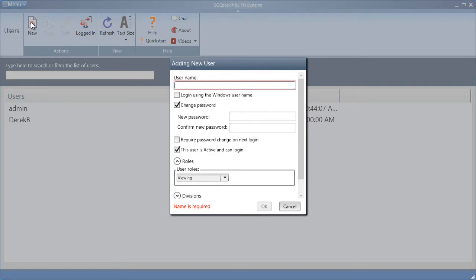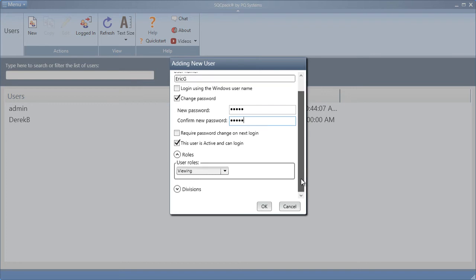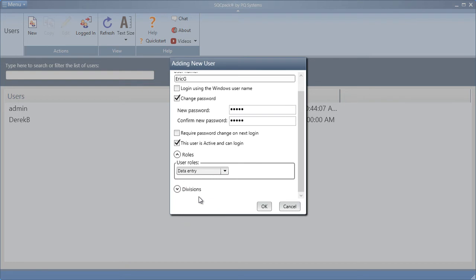Assign them a username, give them a password, then assign a user role to them. This user will use the data entry user role.